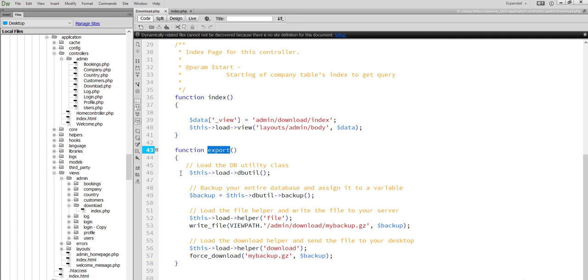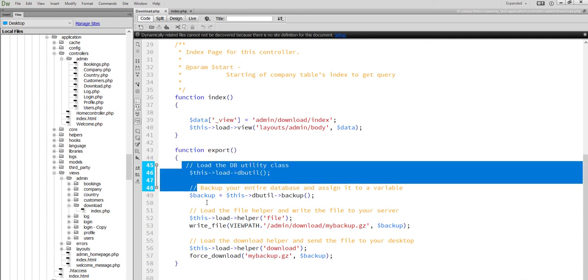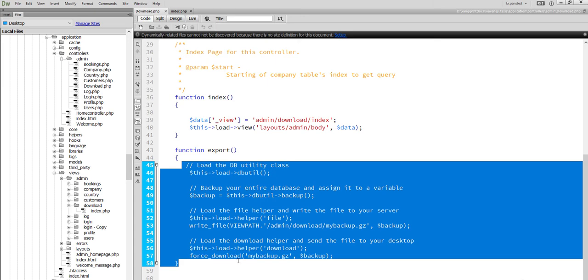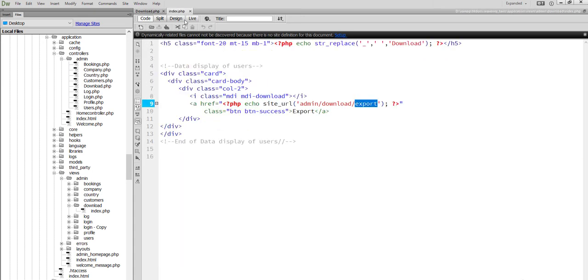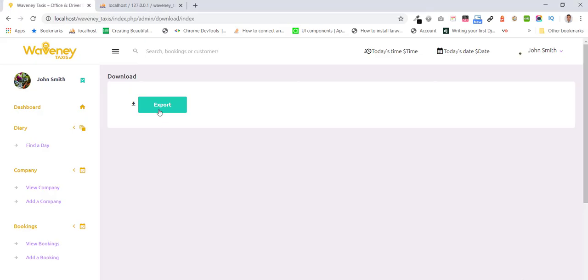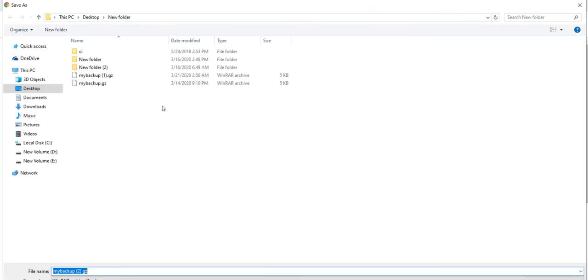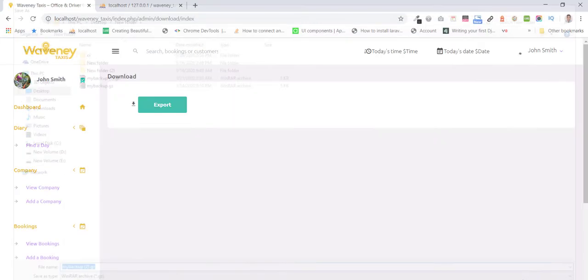And executing the code. I click the export. And export has been done.